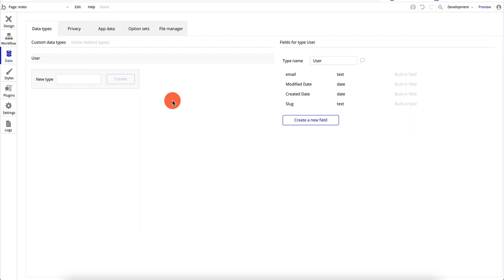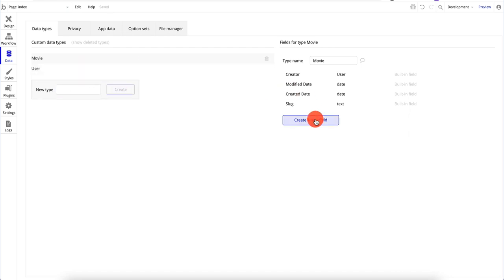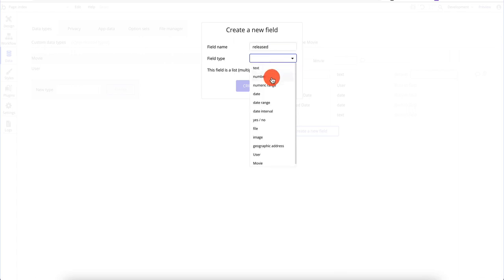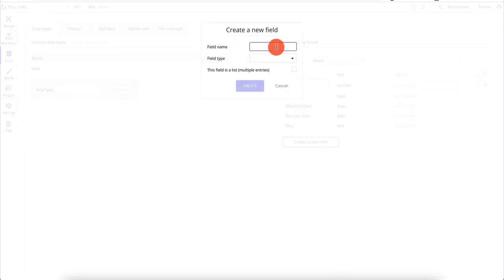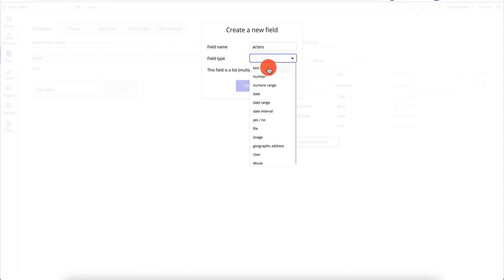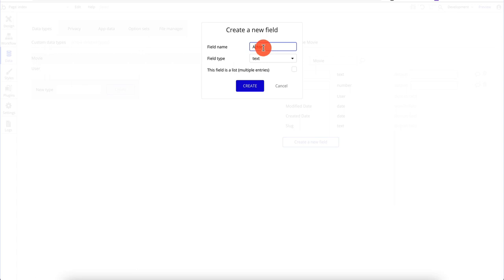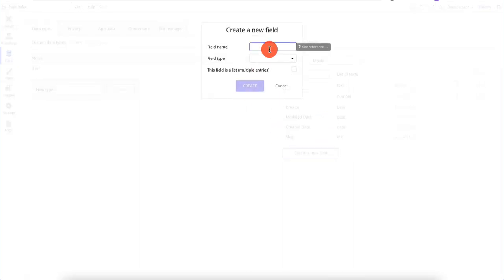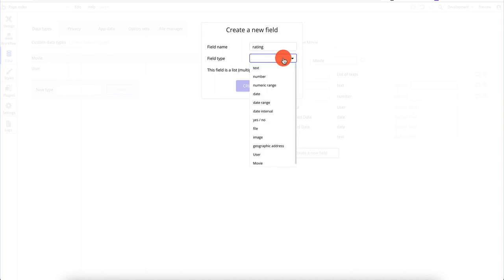We're going to have a Bubble app and also an Adalo app using the same data — that way you're not duplicating any data, which is great. So let's create a movie data type. We'll have the name of the movie as text, date released as a number, actors as multiple-entry text, and a star rating out of 10 as a number.